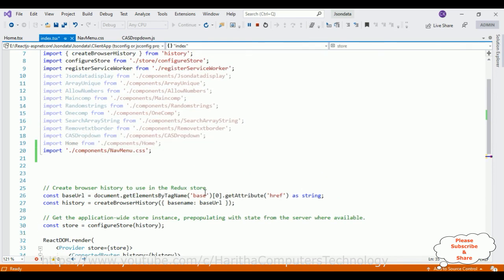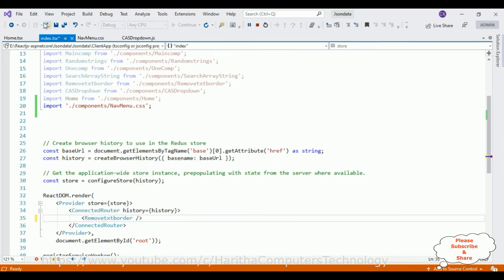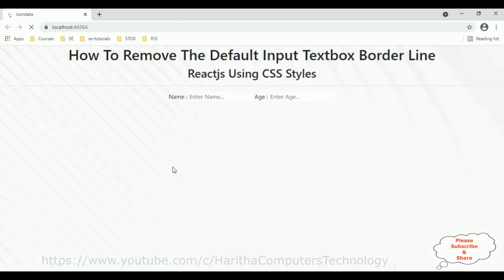Let's add yet another component name — RemoveTextBorder — which is another component. After saving and reloading the browser, we can see the background image appears for this component as well, confirming we've added it globally to all components. That's it for this video tutorial — I've explained how to implement a background image or background color with opacity for a single component or as a global layer. Thanks for watching, and please subscribe to my channel.